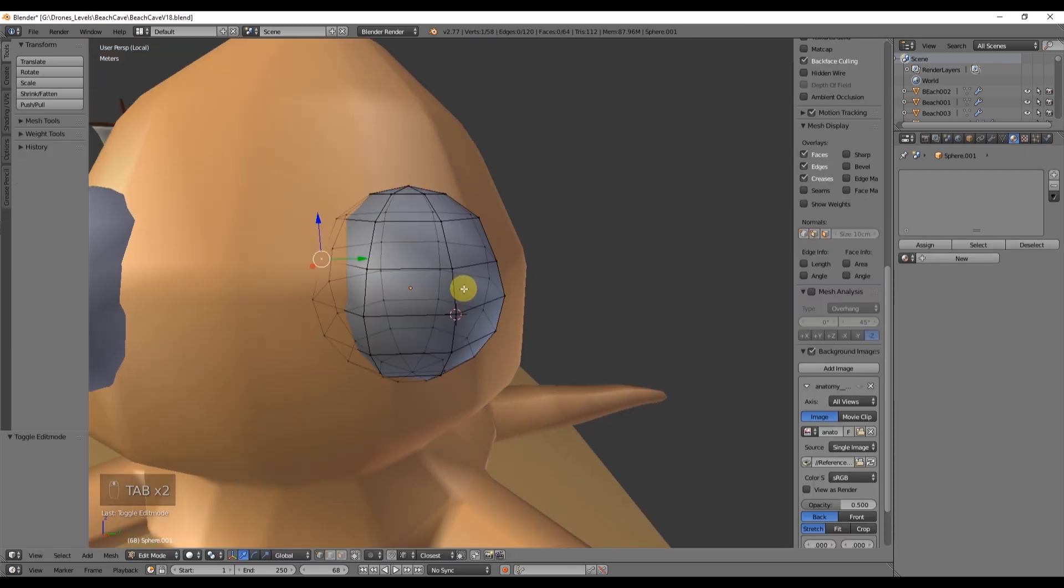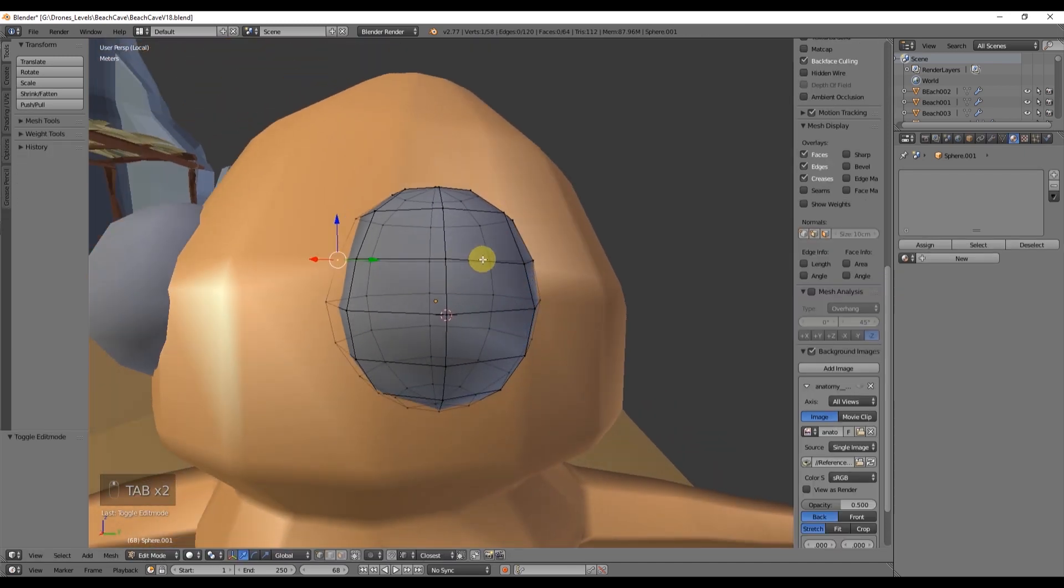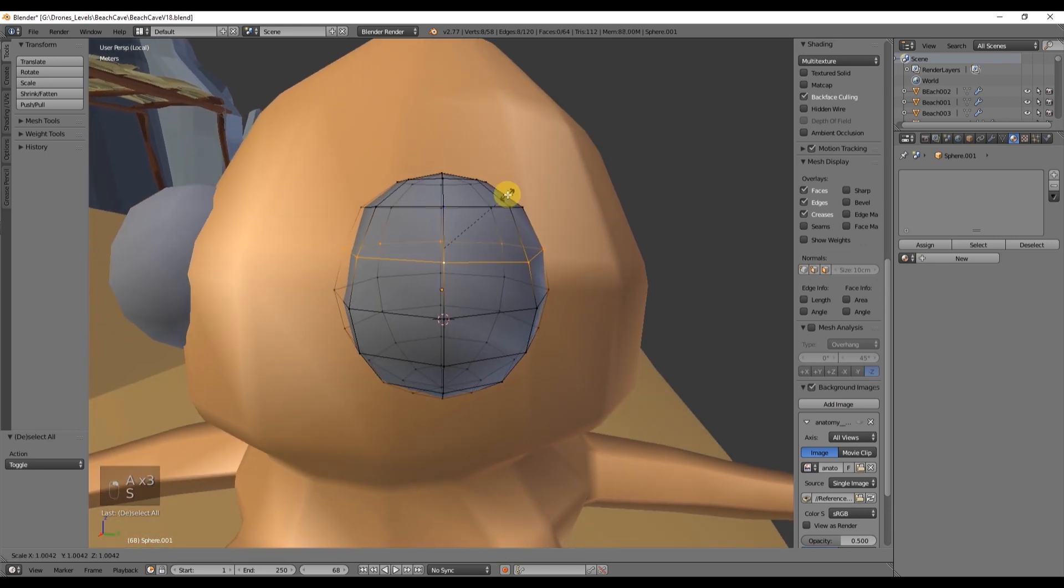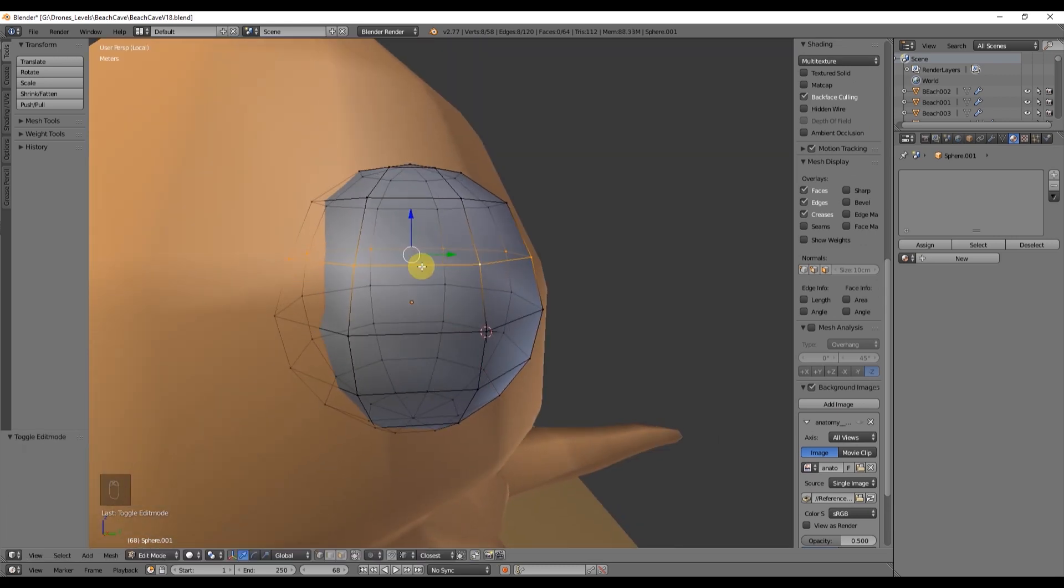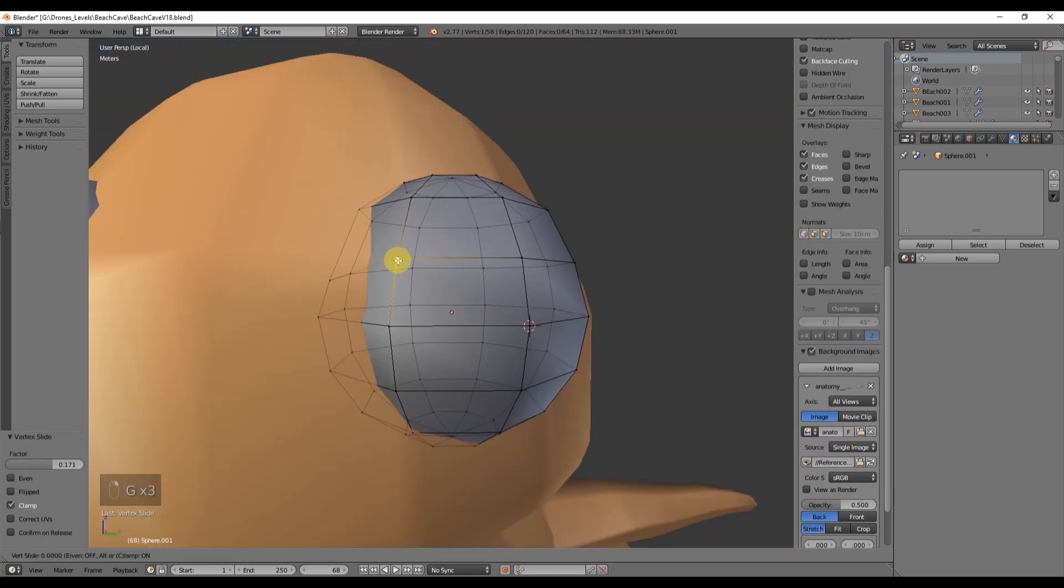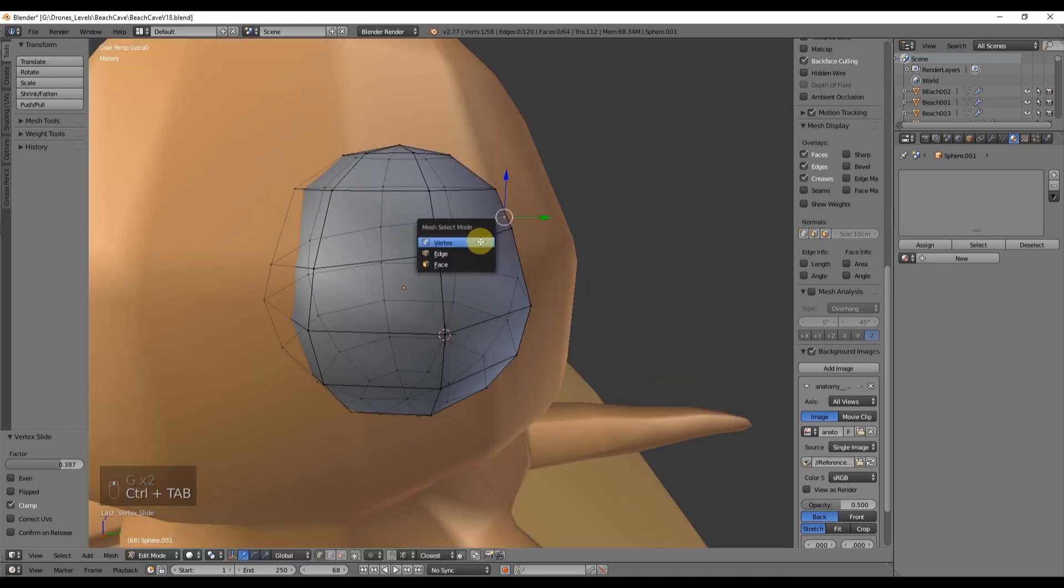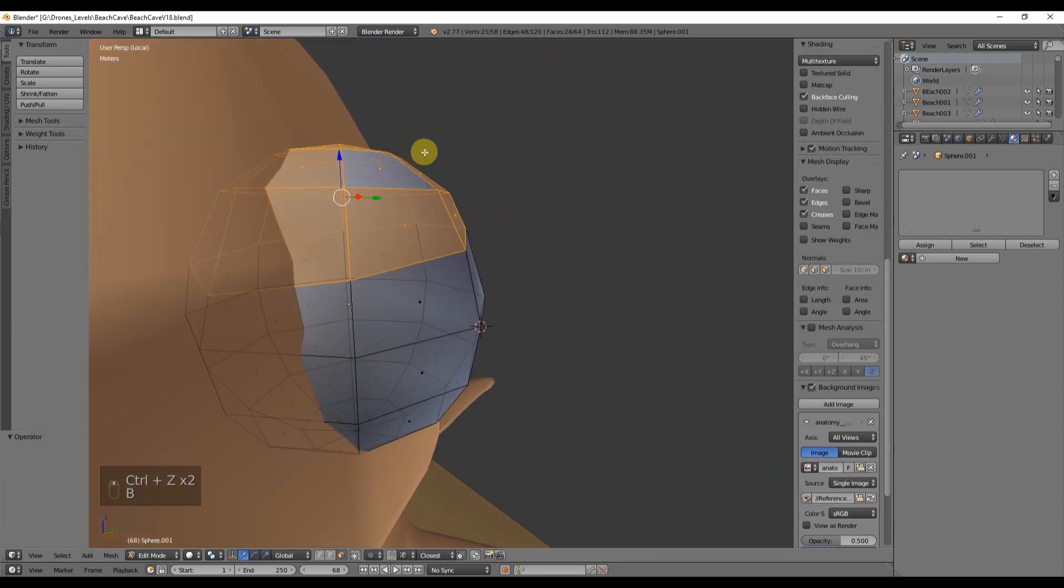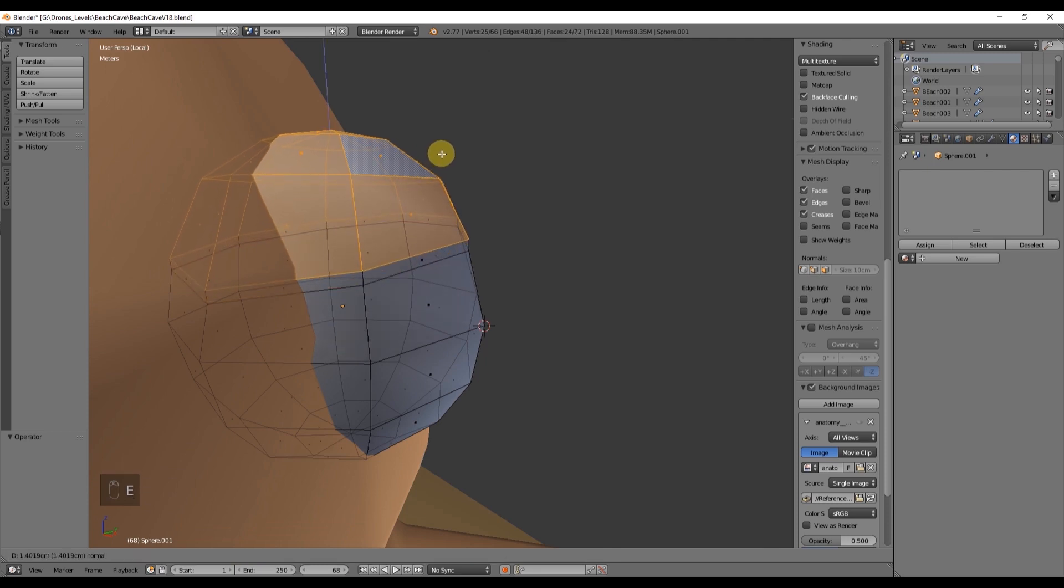Don't worry about the color, it's just an orange material, very basic. By extruding three rows of the top of the eye and four of the bottom, we can create the eyelid. Use E to extrude after you have selected the faces, like this.